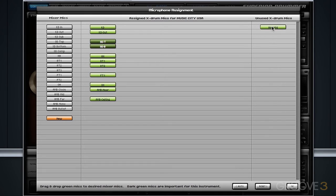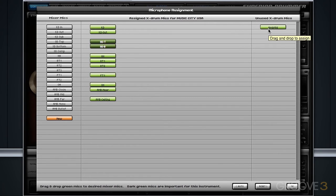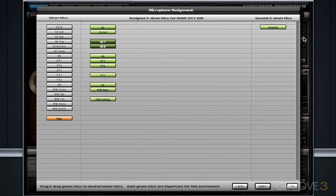Now, anything in the far right side are unused microphones that, for whatever reason, didn't seem to line up. So you can see we have an ambient mid in the Avatar library and we have an ambient mid in the Music City USA library. Depending on which X drum you're loading and the current library you have loaded, you may have many cases where there are microphones that just don't get loaded.